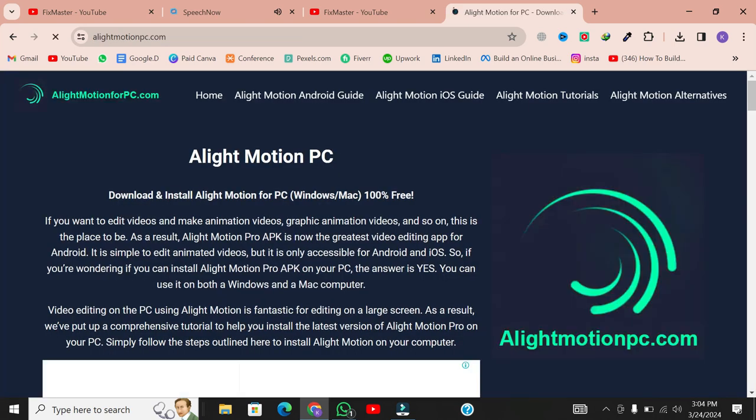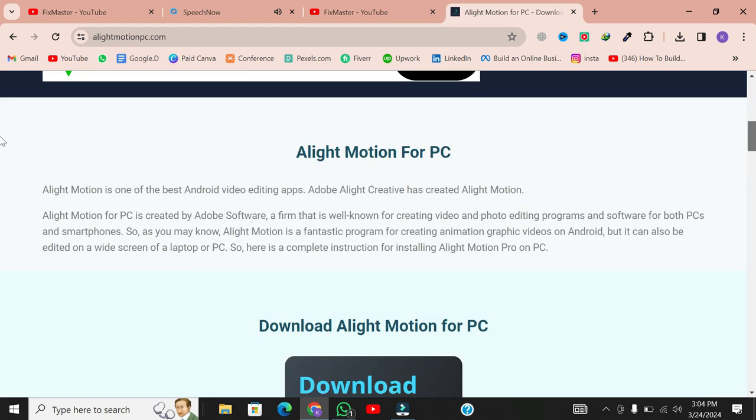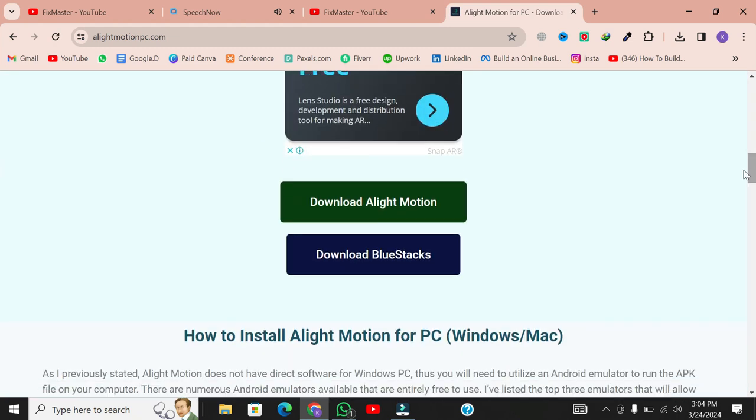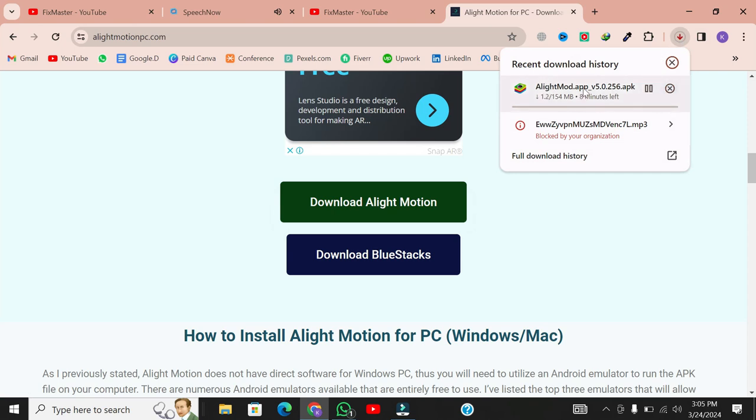Once on the website, scroll down and find the download link for Alight Motion. Click on it to start the download process. You can download the application directly from this source.